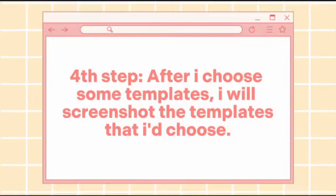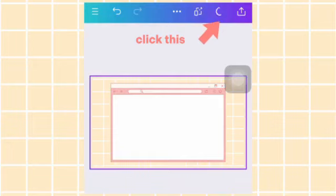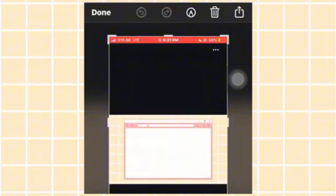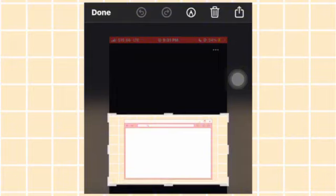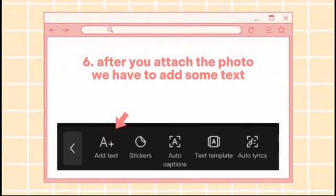Fourth step: after choosing some templates, I will screenshot the templates that I chose. Click this. Fifth step: after that, we'll go to CapCut and then attach the photo.